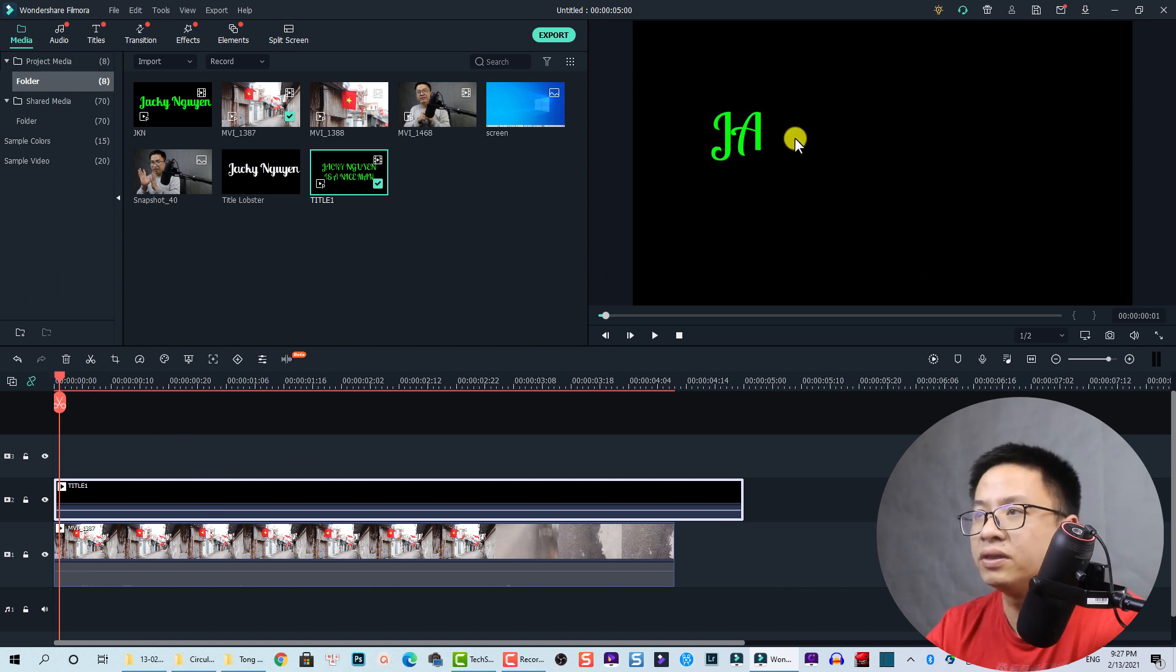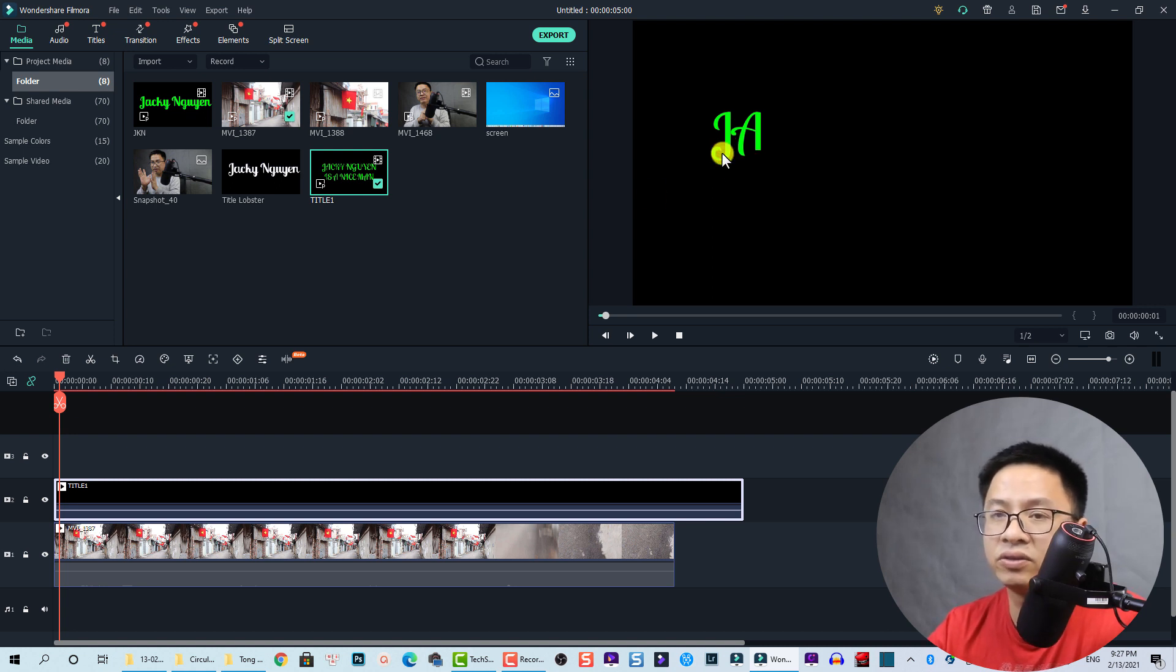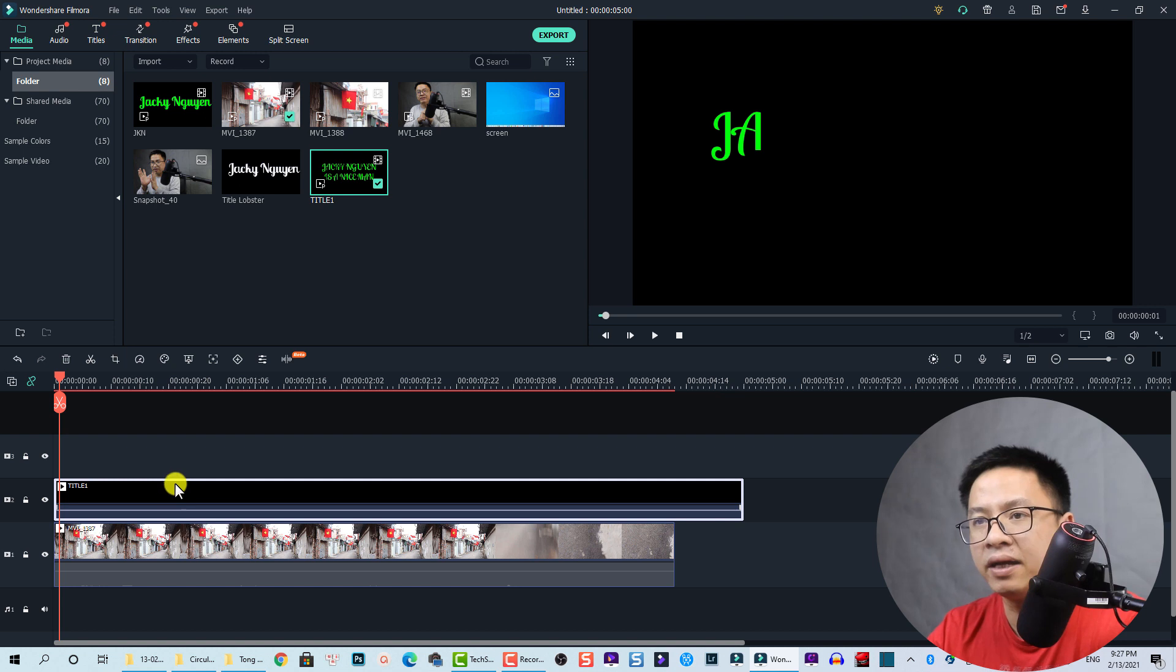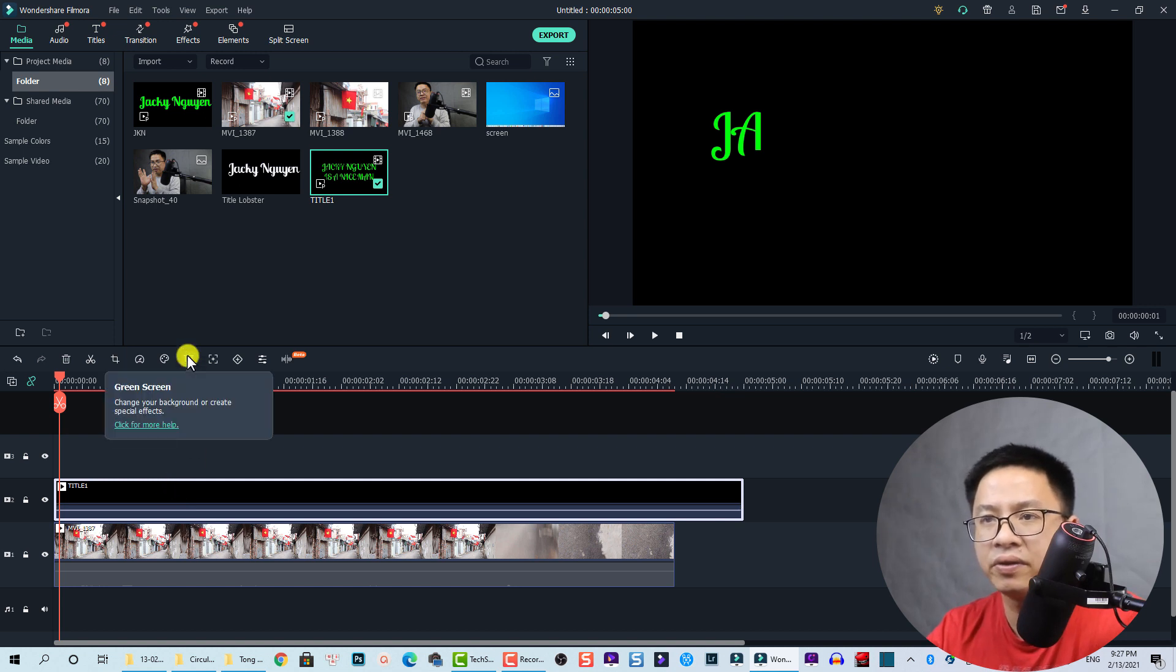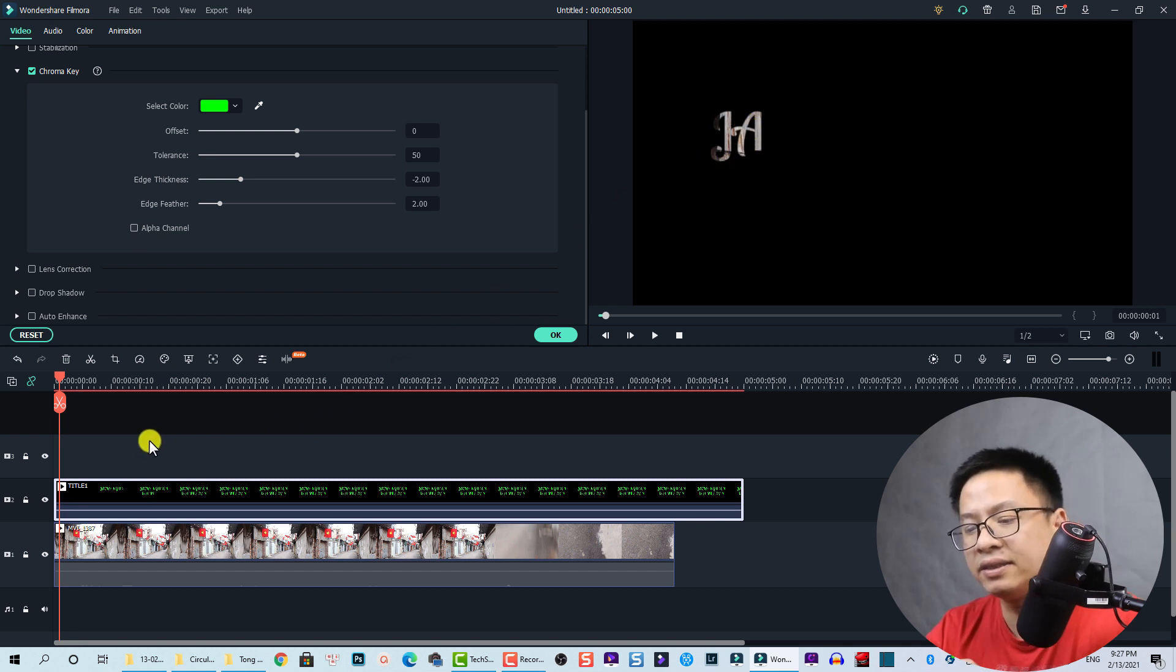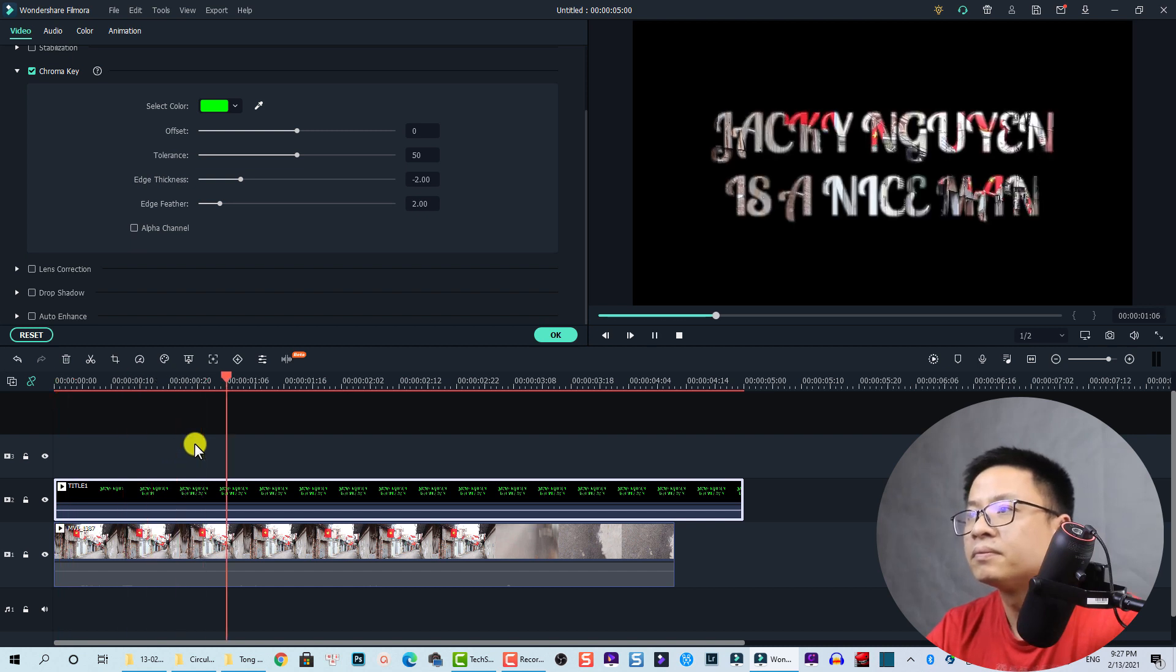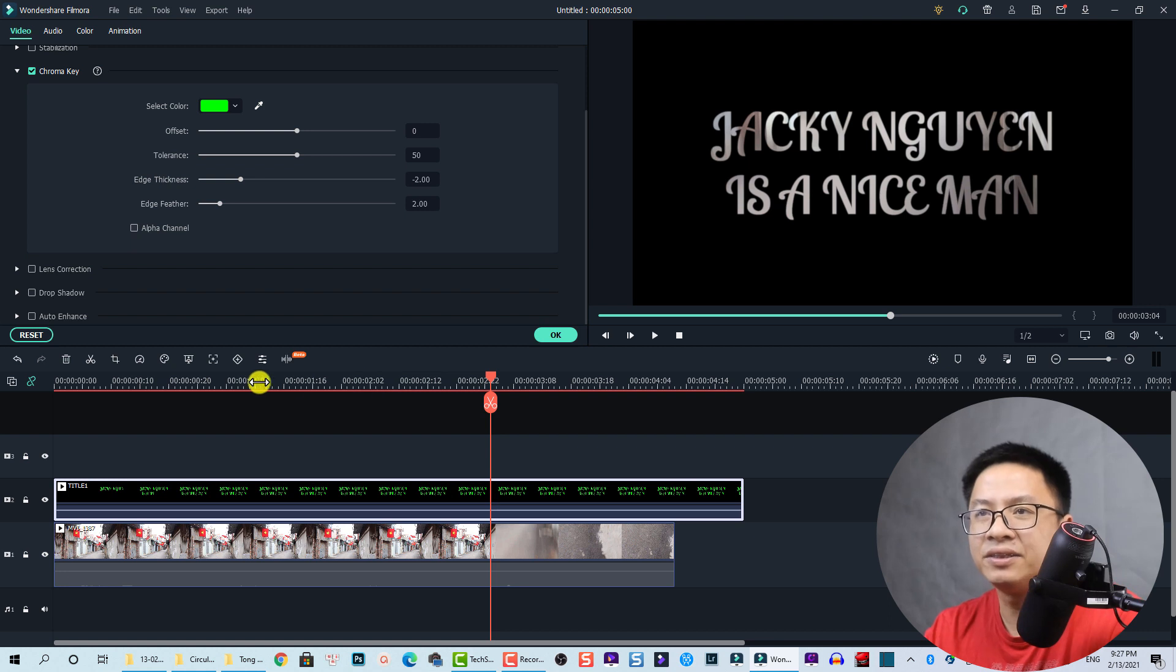Now we need to use the chroma key feature inside Filmora 10 to remove this green color. To do that, we select the title video on the timeline and then we click on this button, green screen. The program has just removed the green color in my title video. That's nice. Let's play it.